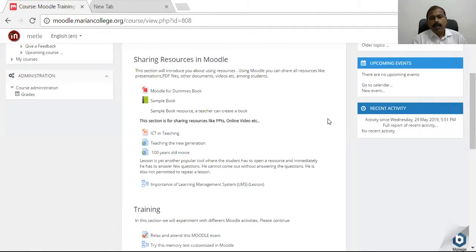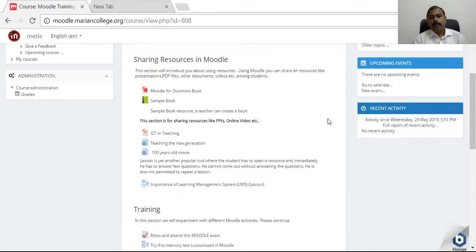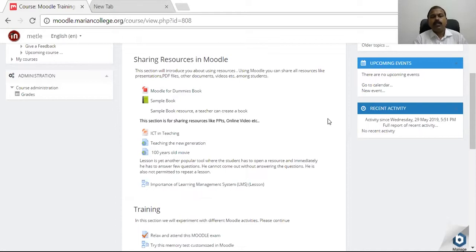This lesson activity in Moodle can be used for sharing a resource among students — like a video, a PowerPoint presentation, or a document. Once it is given to students, they have to go through the document, and immediately after reading or watching the resource, they have to answer a few questions.